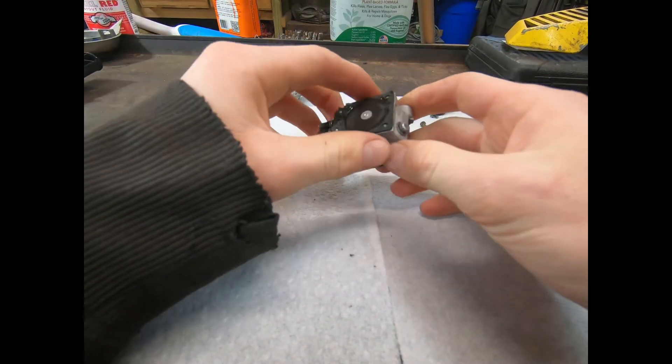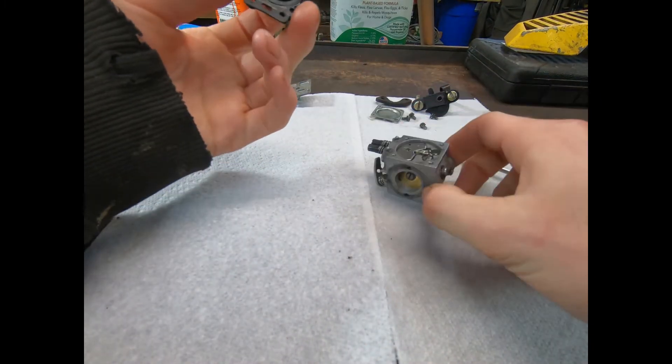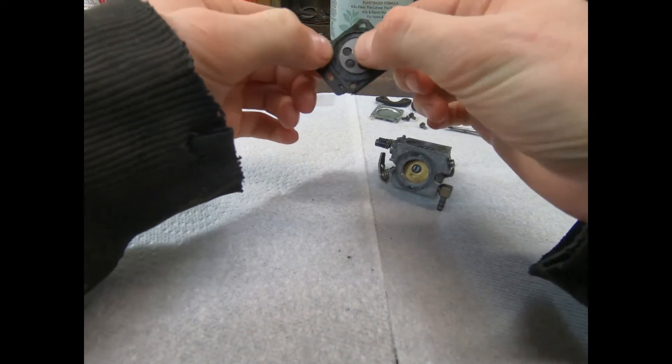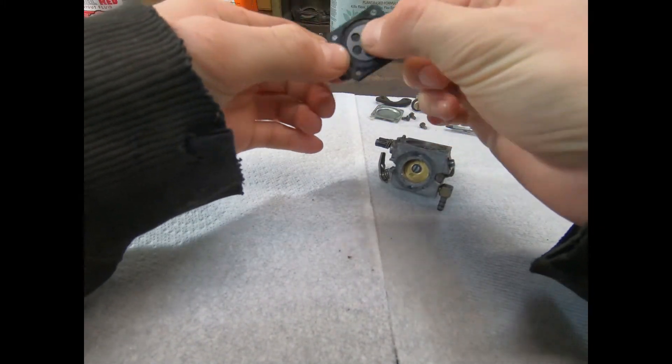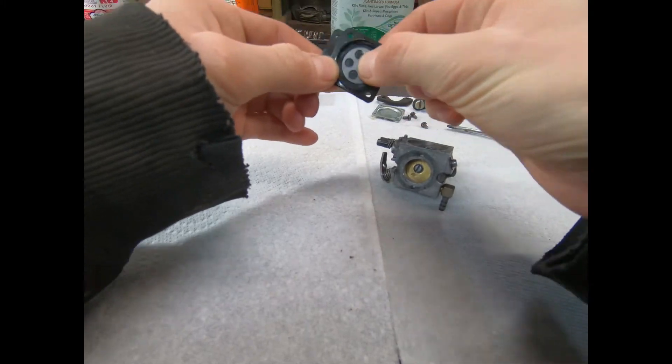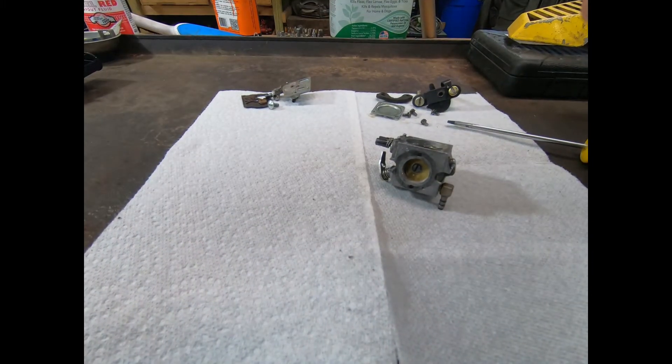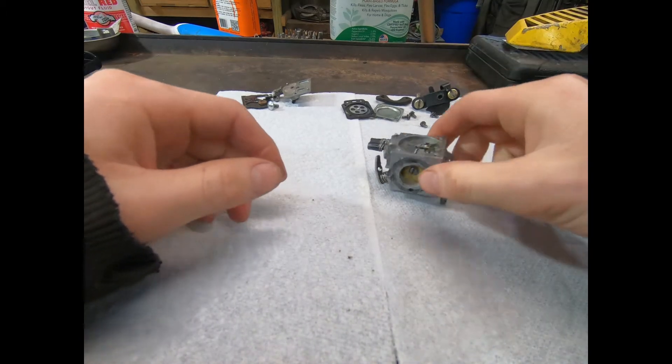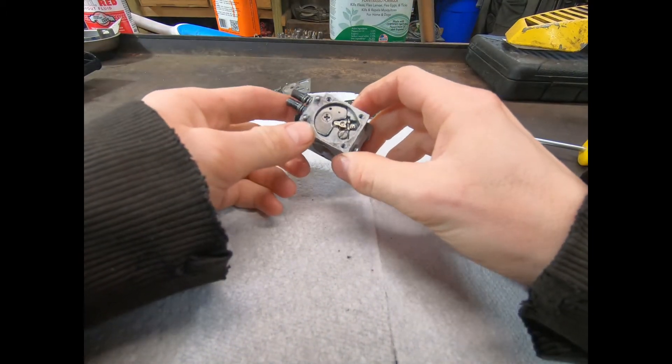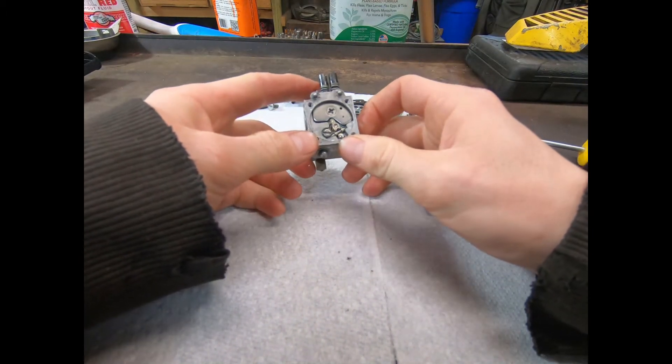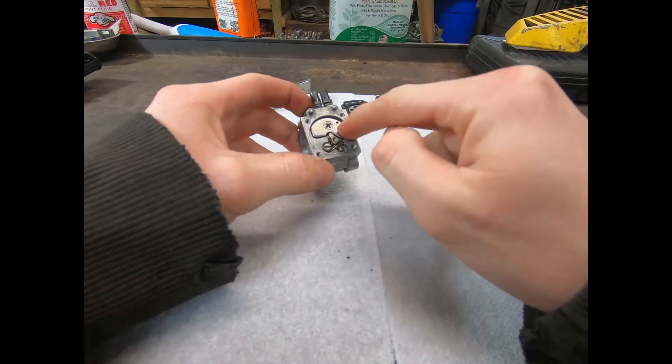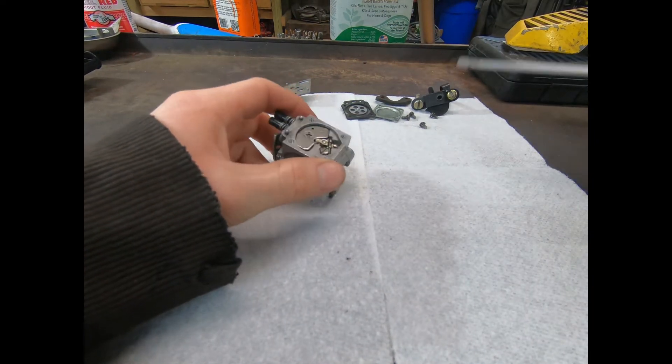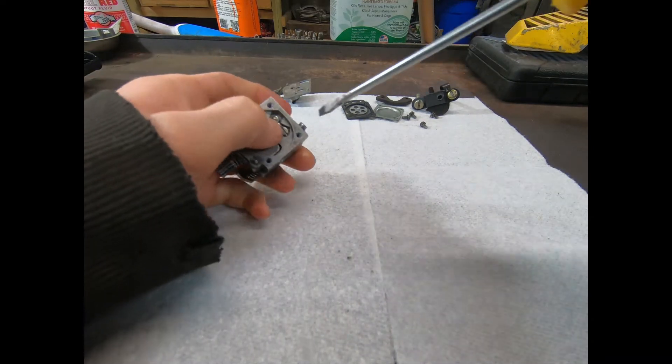Yep. Yeah, that's not going to pump anything. Crunchy. Crunchy. Oh wow. This is the first carburetor I've ever seen that in. Shocking.